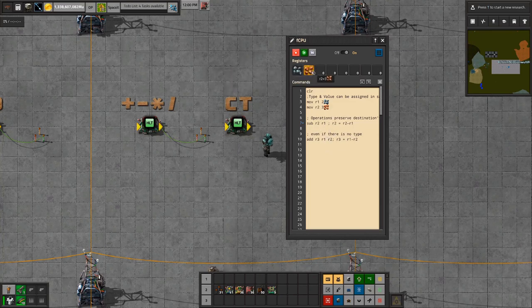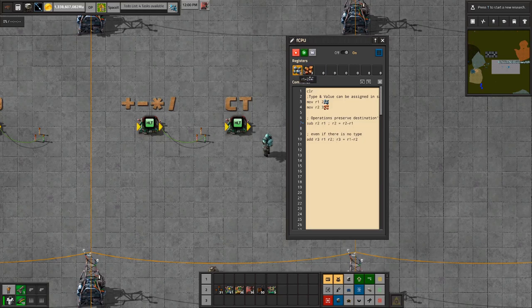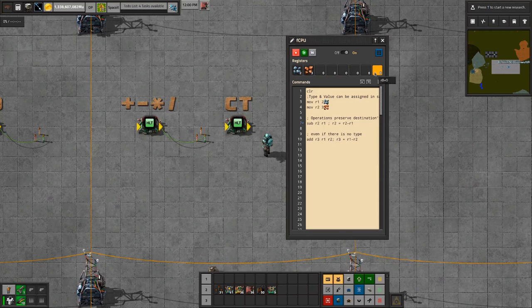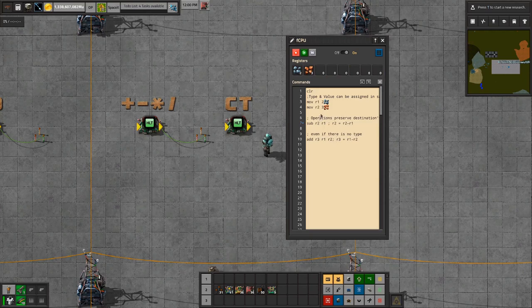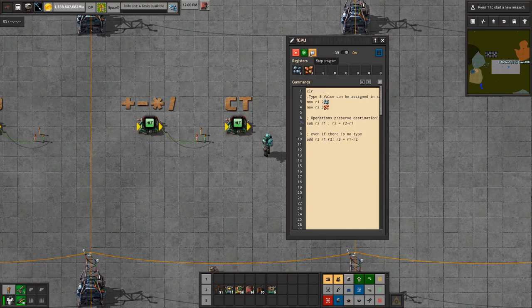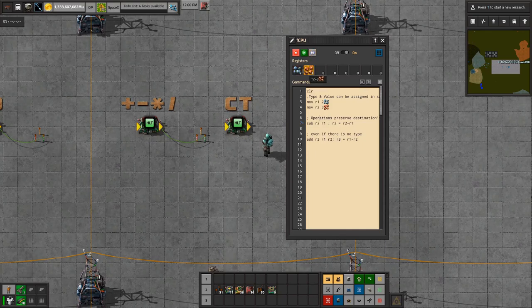Wherever you save the result to, the type that that register already has is just going to stay where it is. So like I said here, operations preserve destination type. What I'll do is I'll subtract this from this here.